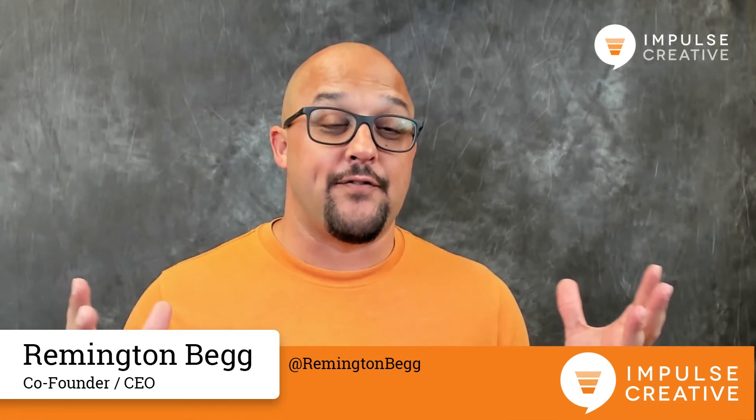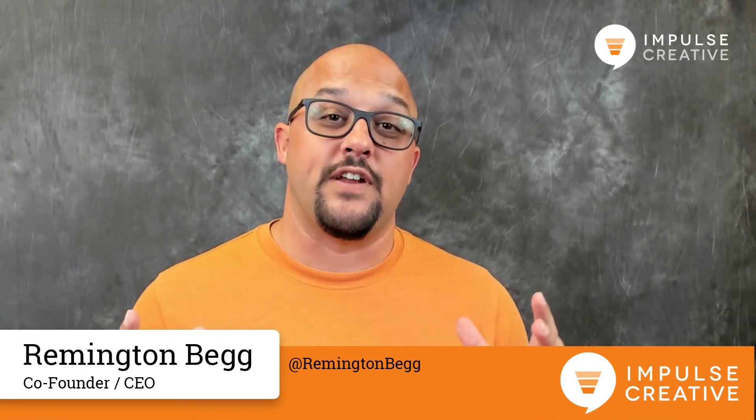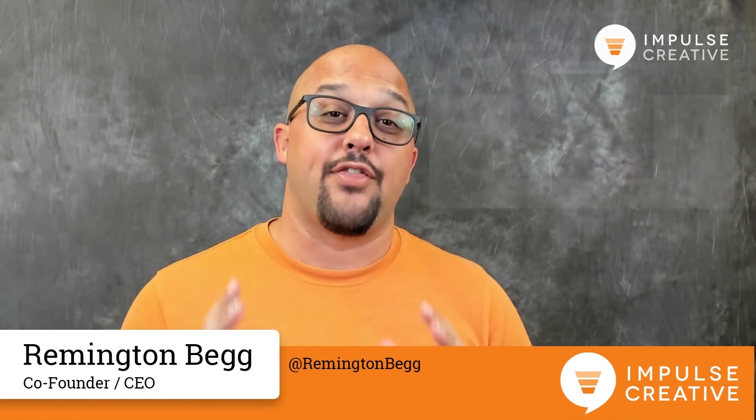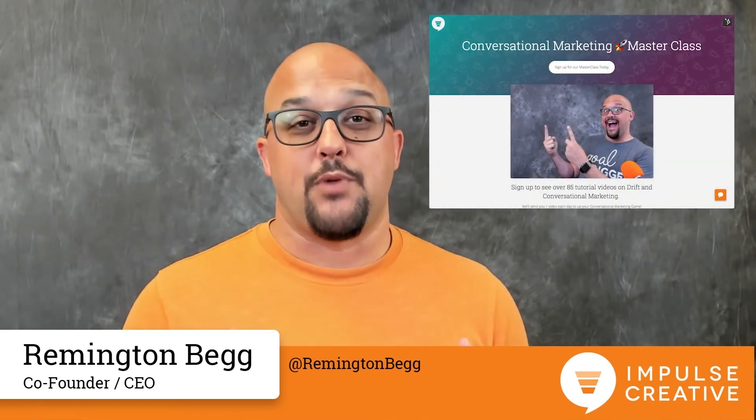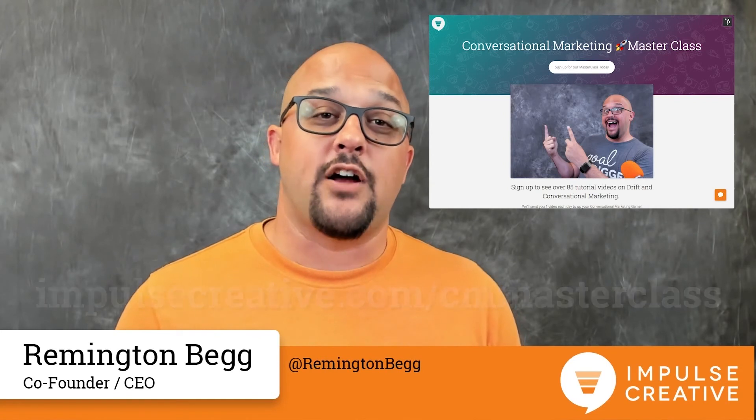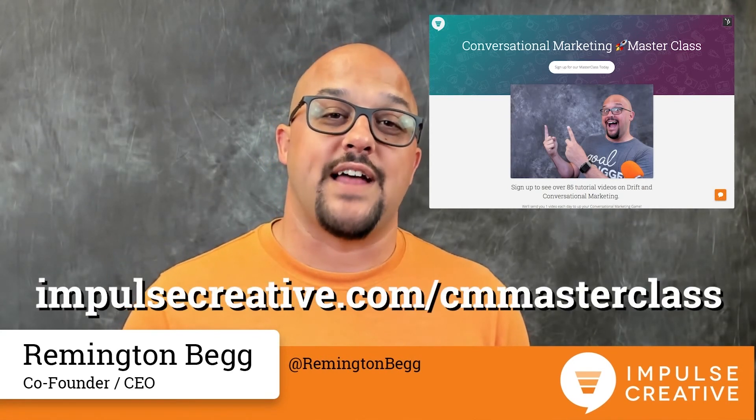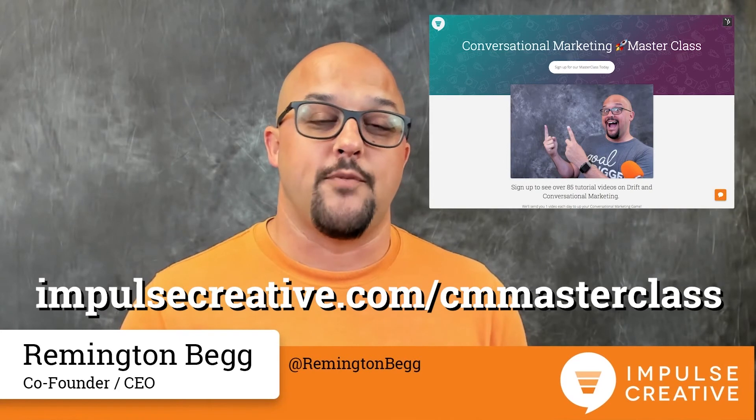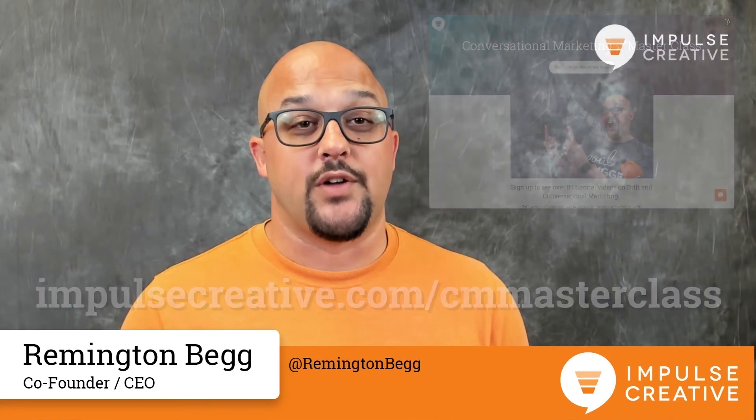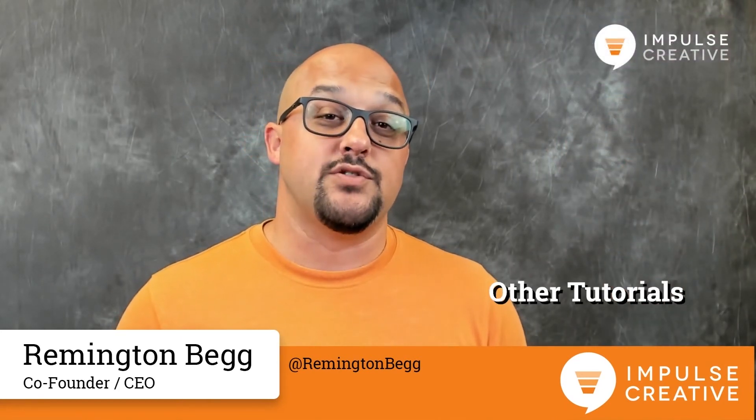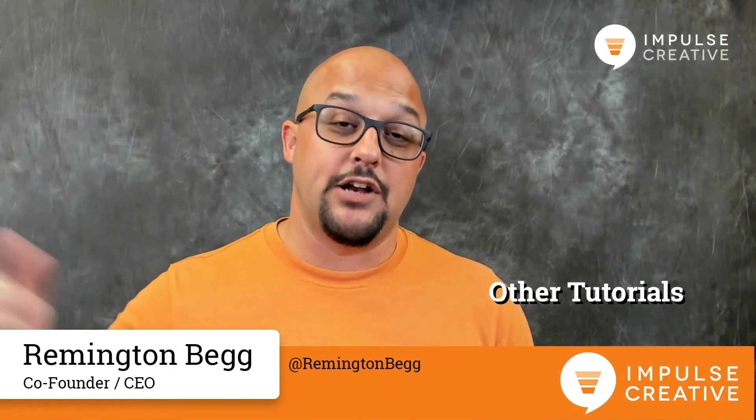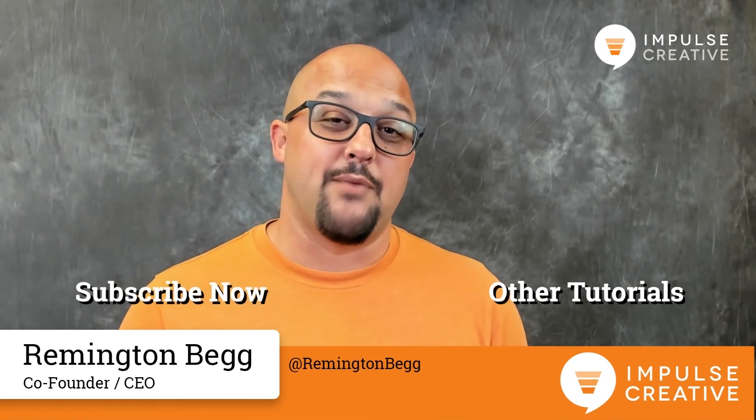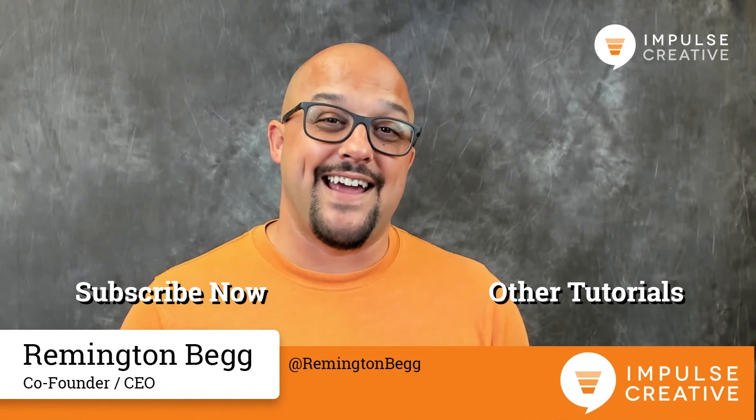So that's it for today's tutorial. If you're interested in more videos like this, we have a 30-day conversational marketing masterclass that would be perfect for you. You can head on over to impulsecreative.com/cm-masterclass for more information. If you'd like to see other tutorials we've done, you can do that right here, and if you'd like to subscribe to our tutorials, you can do that right here. Until next time, I'm Remington from Impulse Creative. Have a great day.